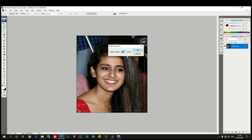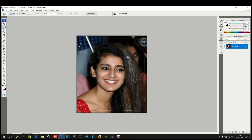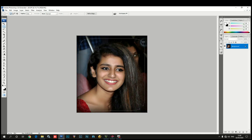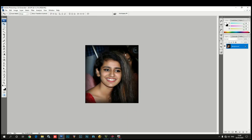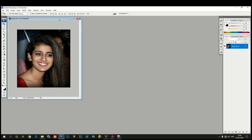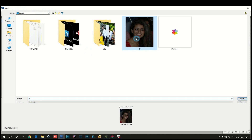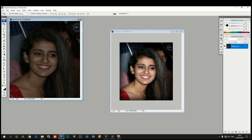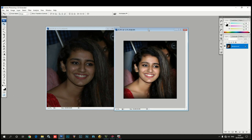Now you can see the difference if you want to compare different photos. Let's look at this photo and see the difference. Thank you friends, please like and share it. Thank you.